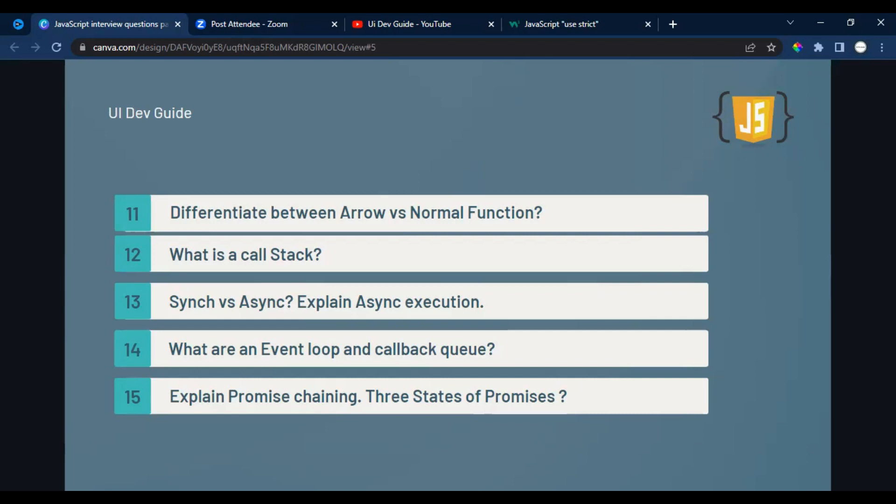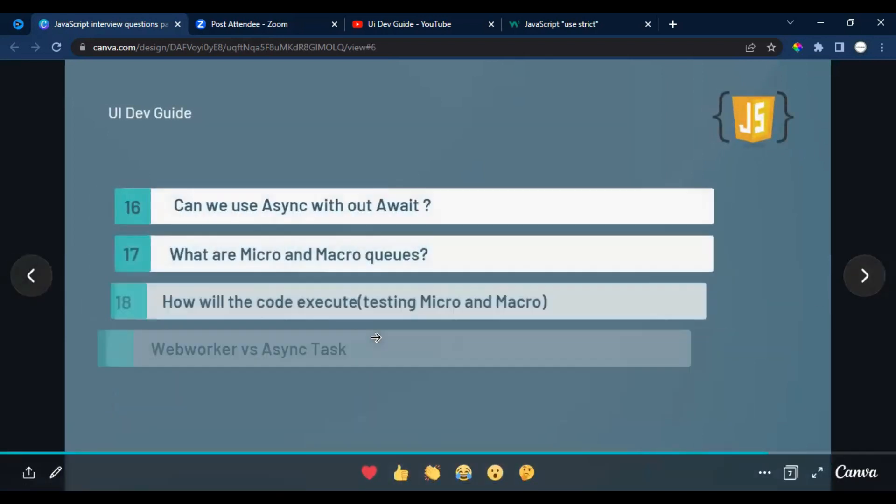The fifteenth question is about promise chaining. When callbacks are nested within other callbacks, it creates callback hell. Promise chaining using .then().then().then() helps reduce that and allows multiple sequential API calls. You should also know the three states of a promise: resolved, rejected, and pending — and what to do in each case. Try creating a practical example.